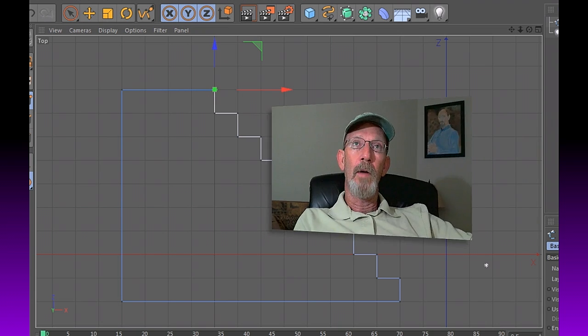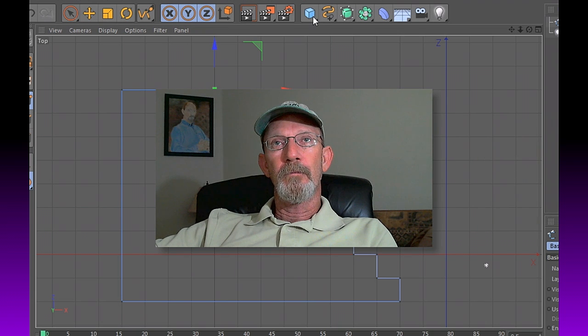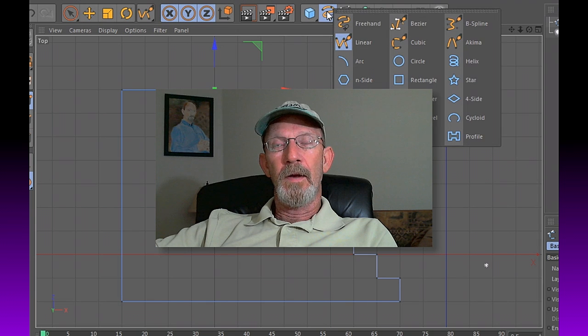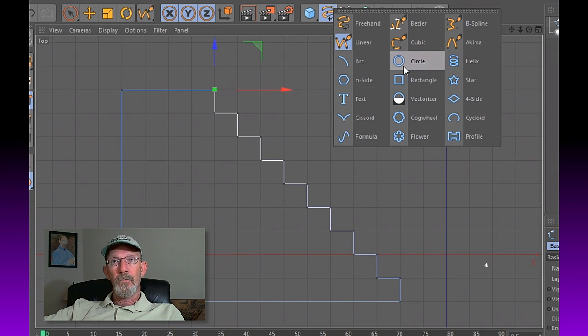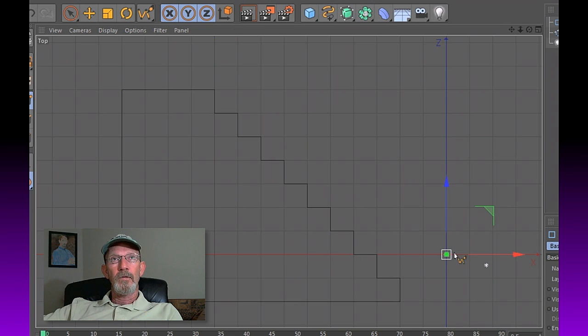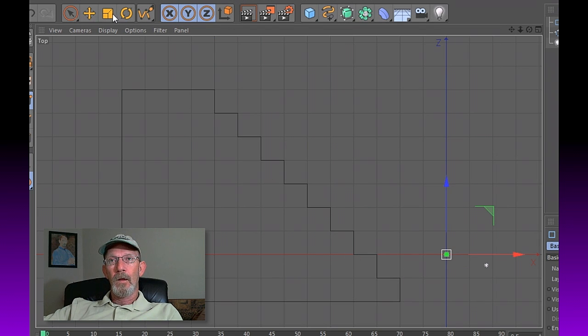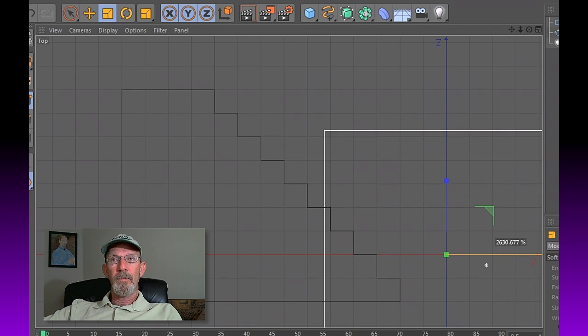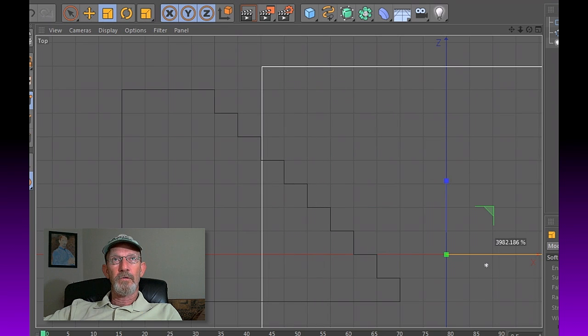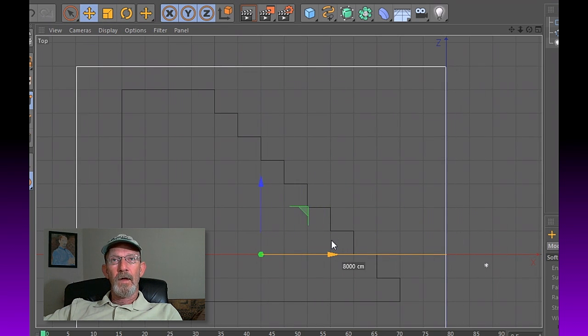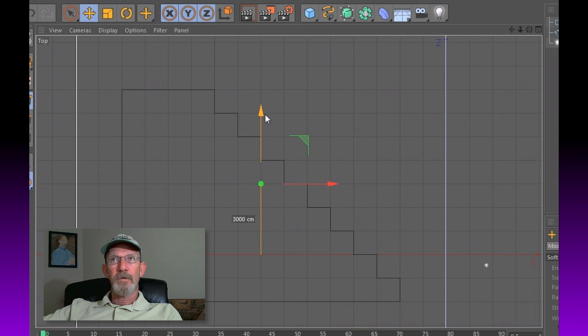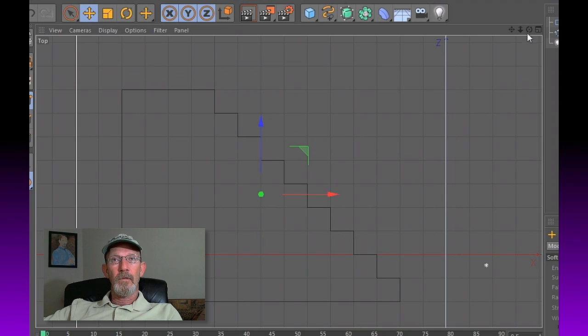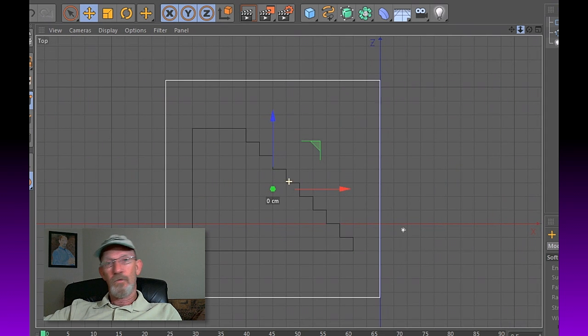Next, what do we do? We need to go into our shapes under our spline area again and select a rectangle. Now take your scale tool and we're going to scale this up so that it's larger than the shape that we've drawn with our spline.